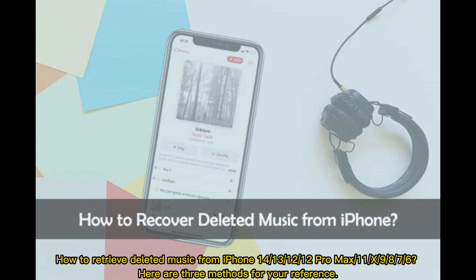How to retrieve deleted music from iPhone 14, 13, 12, 12 Pro Max, 11, X, 9, 8, 7, and 6. Here are 3 methods for your reference.